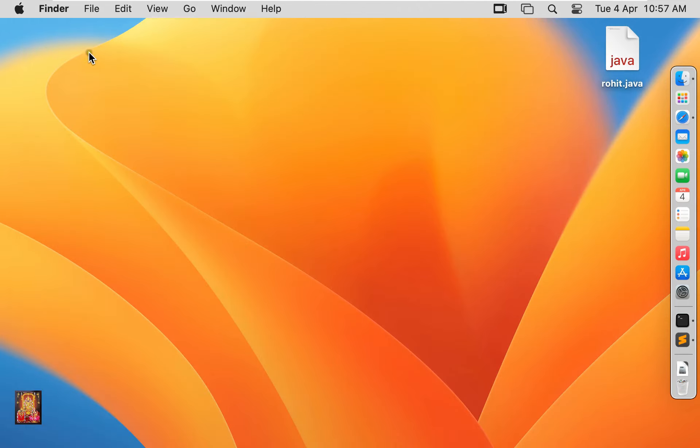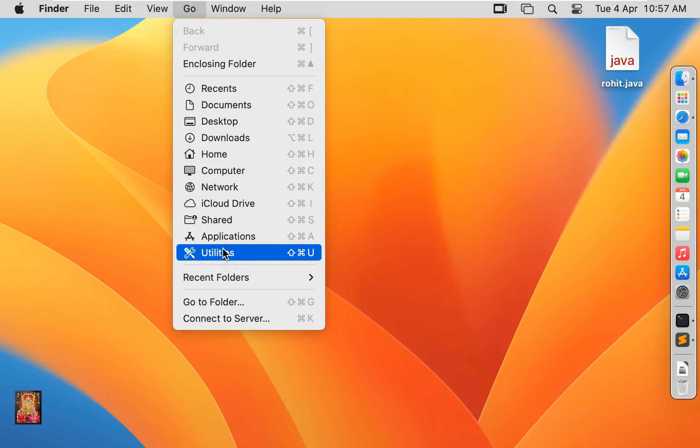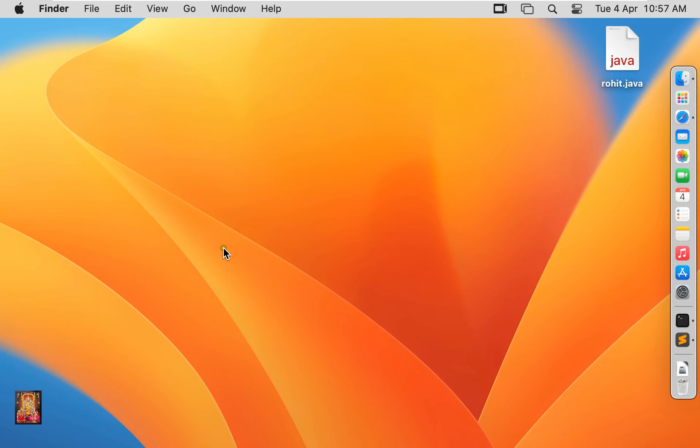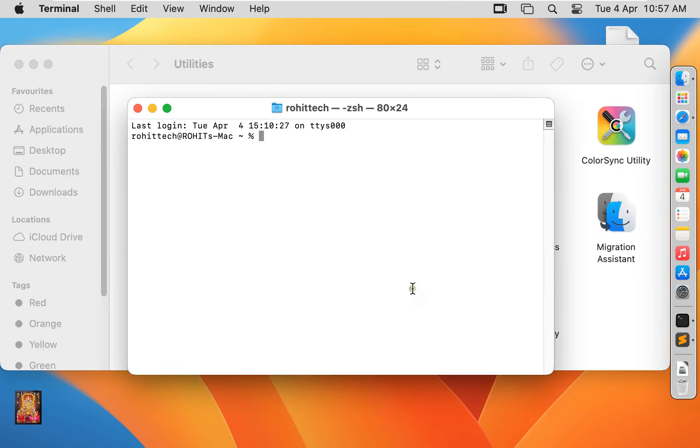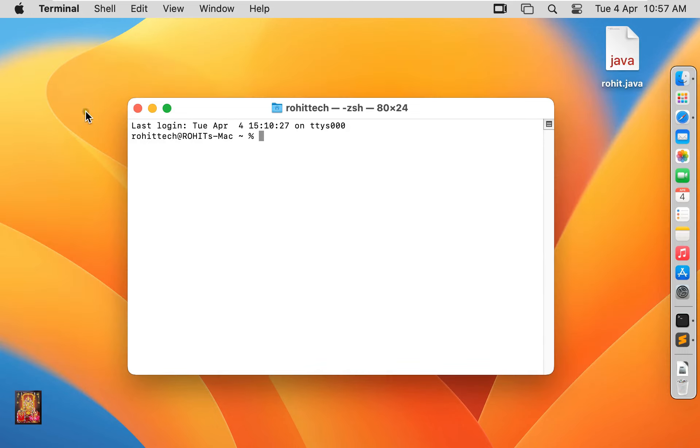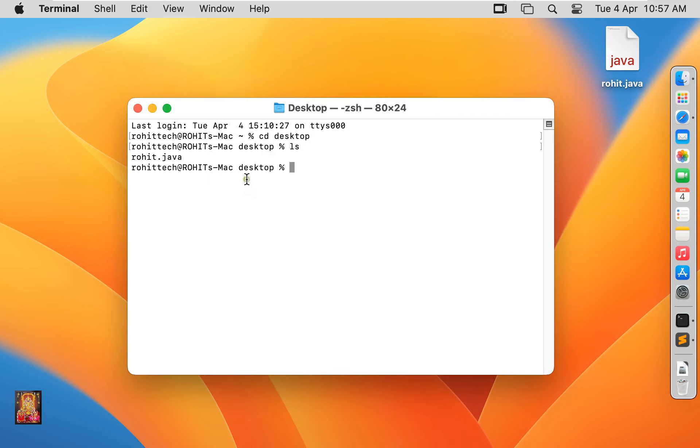Go to terminal. Type cd space desktop. Press enter. Type ls, click ok.